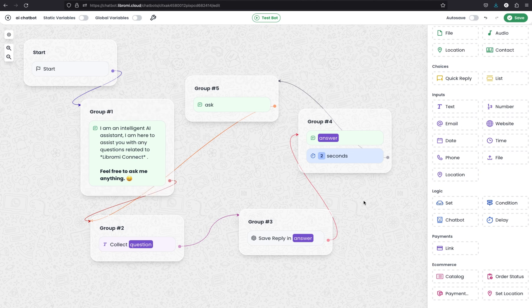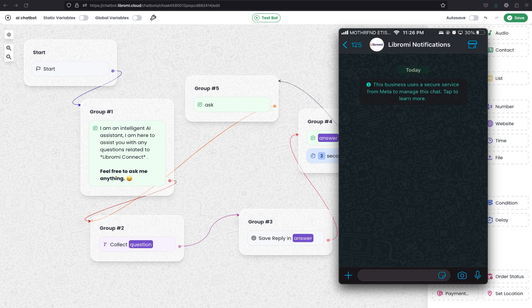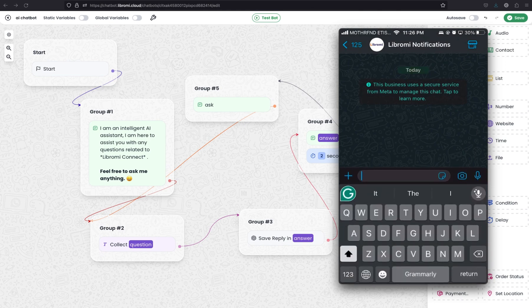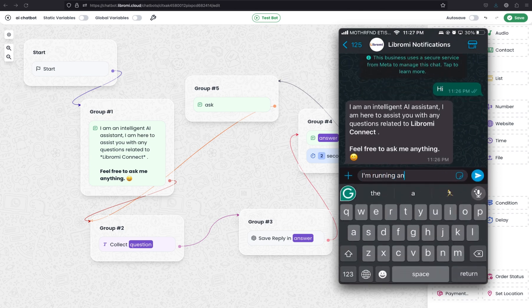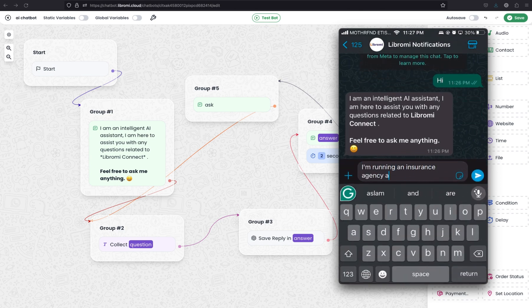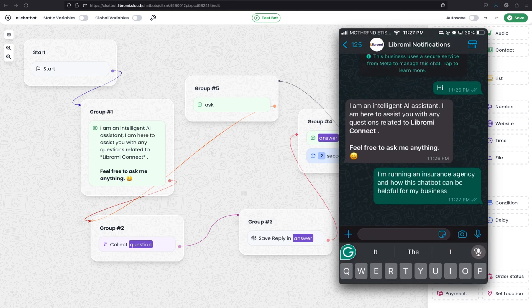Now let's test this chatbot. To test it, we can define a shortcut - for example, FAQ AI - and save it. I've shared my WhatsApp on the screen and I'm sending 'Hi' to the configured number. I'm expecting a greeting message - yes, I've received the greeting message. Now I'm about to ask a very unique question: I'm running an insurance agency, how can this chatbot be helpful for my business? Let's see if we can expect a good answer from the AI.